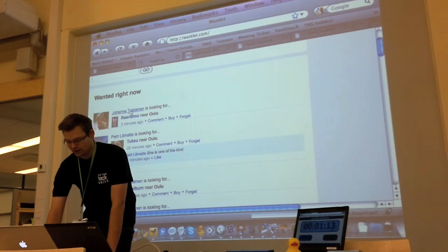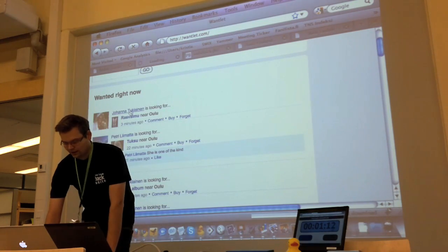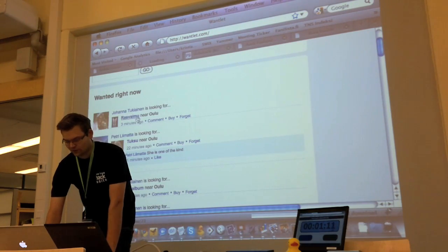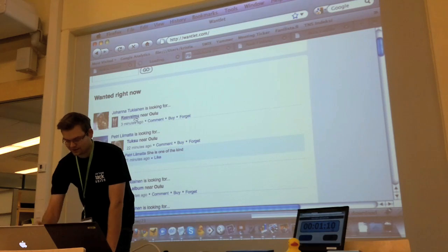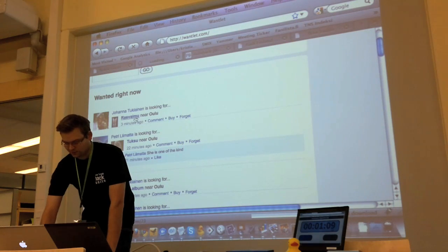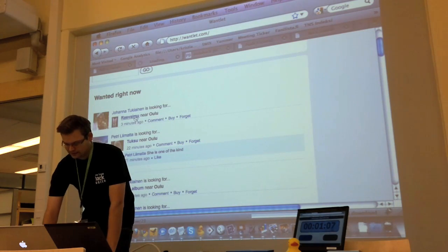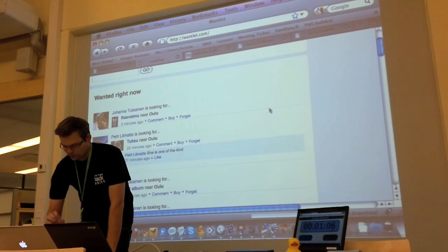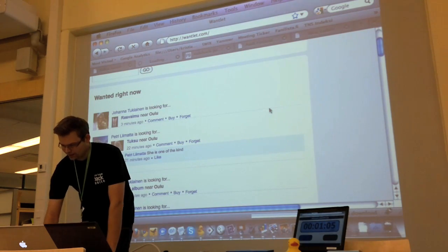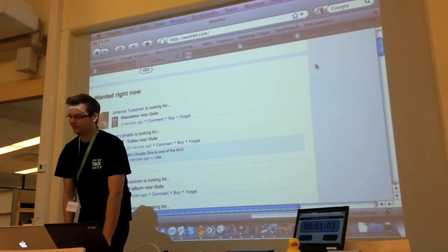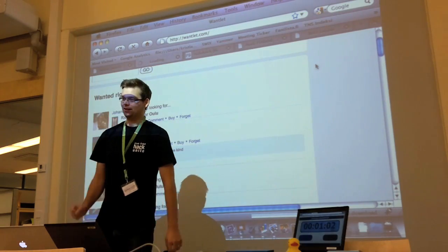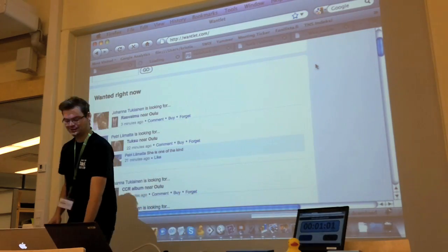You can see Johanna Tukijäne here looking for a rasvaimu nearby Oulu. And as you go to... My internet is not working here. Can I get a cable?